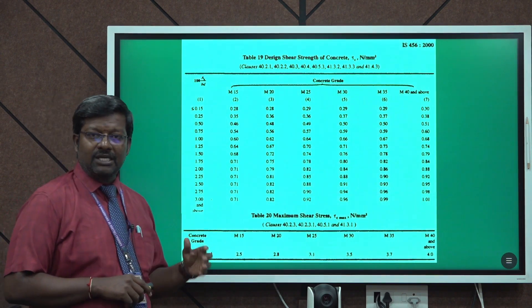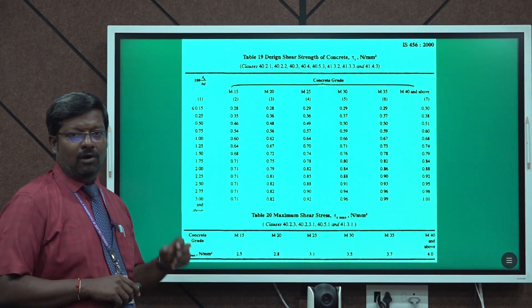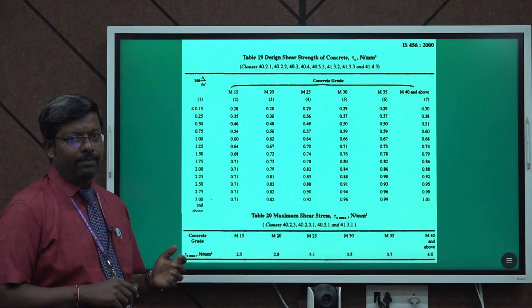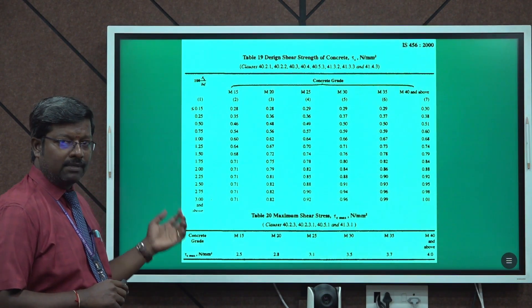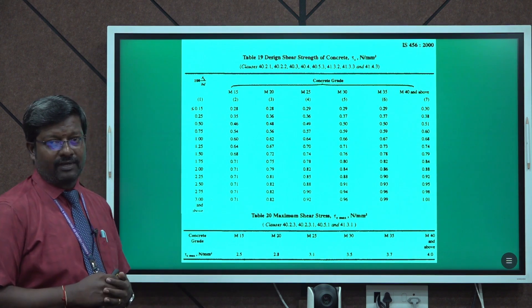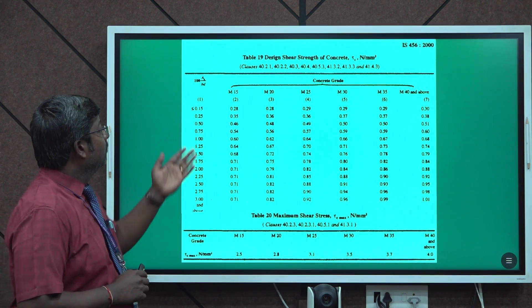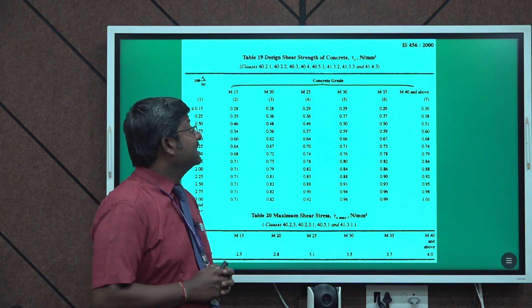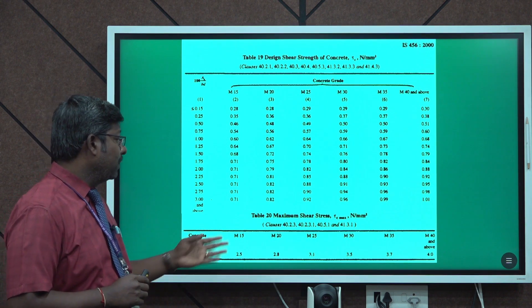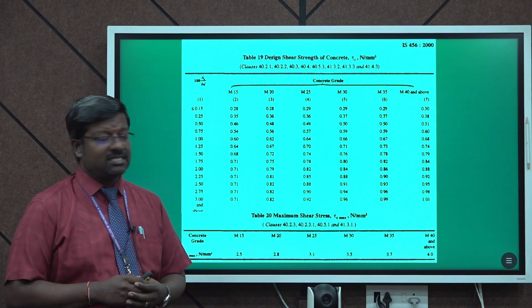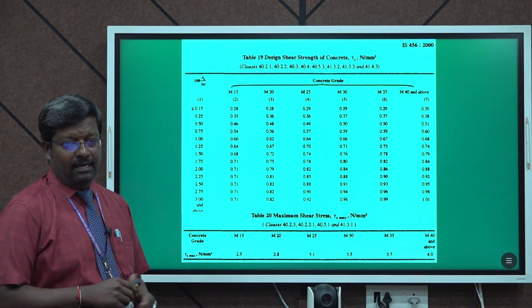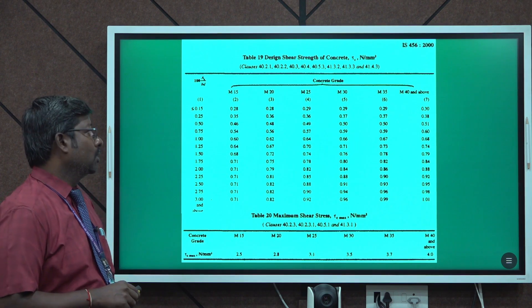To calculate the shear force or shear stresses acting on the beam, there are formulas available in the IS code and also some tables — Table 19 and Table 20 from IS 456:2000. Table 19 gives the design shear strength of concrete, that is τc values, and Table 20 gives maximum shear stress τc_max.